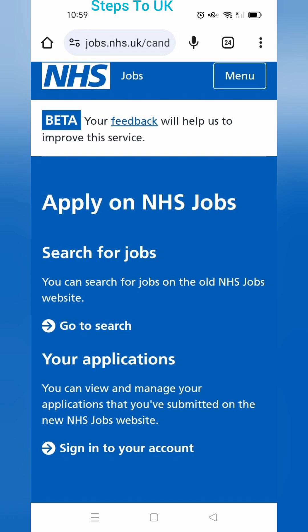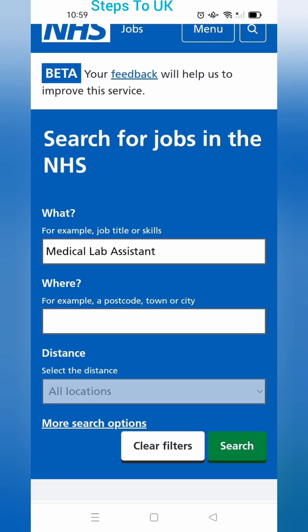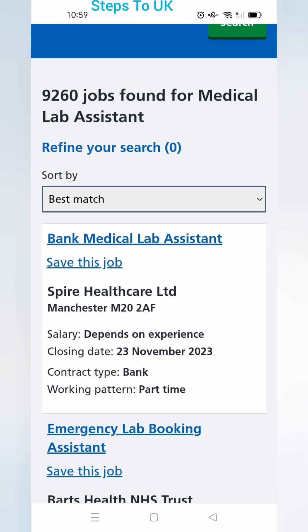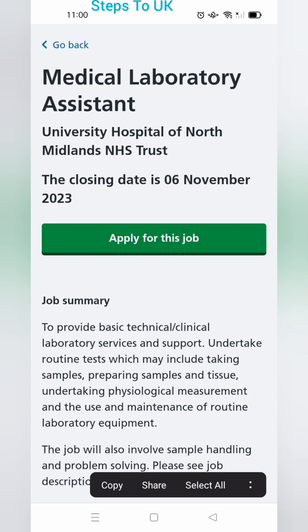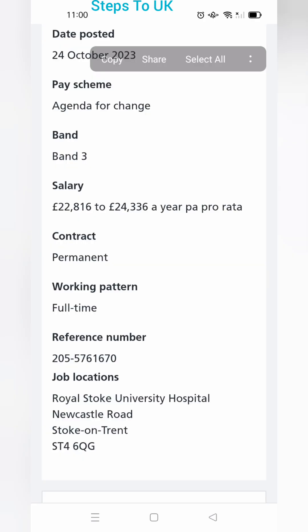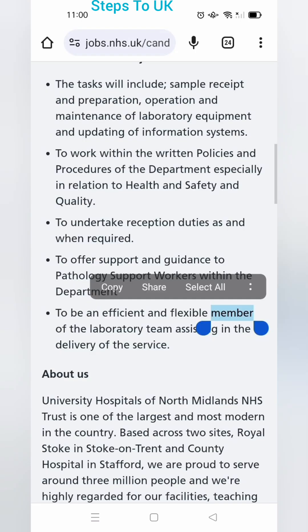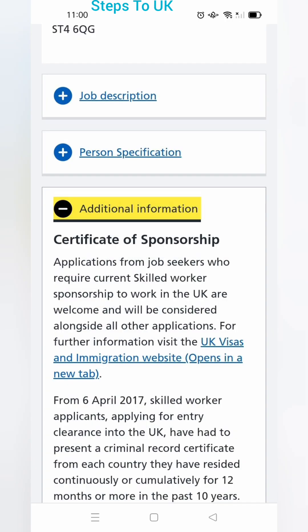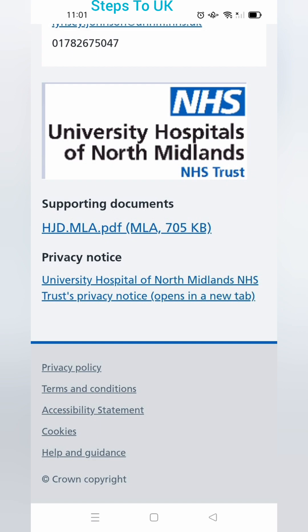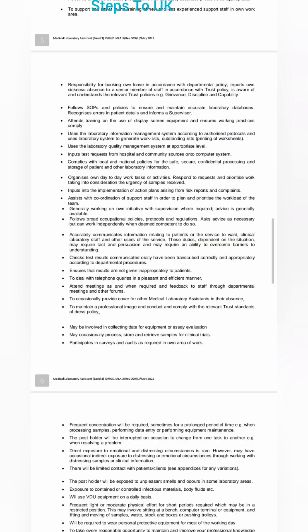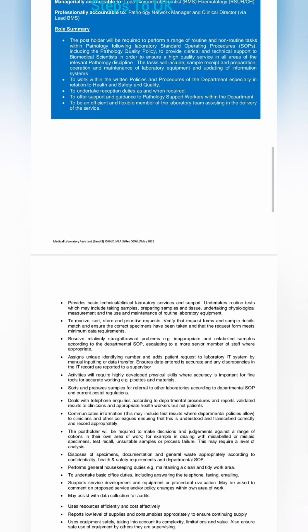Search NHS Jobs on Google, go to the search bar, type 'Medical Lab Assistant' and click search. A list of jobs will appear — click on any, read the job summary, scroll down and read everything including roles and responsibilities. Check whether they provide sponsorship: if there is additional information about visa sponsorship, they are offering it. Download the supporting documents — this contains all the roles and responsibilities.